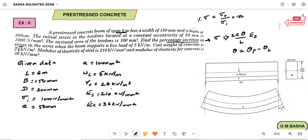For example, like in SSC if total marks are 600 and obtained marks are 500, then 500 divided by 600 into 100 gives the percentage. Similarly, the percentage increase in stress equals the obtained stress divided by the initial stress, multiplied by 100.